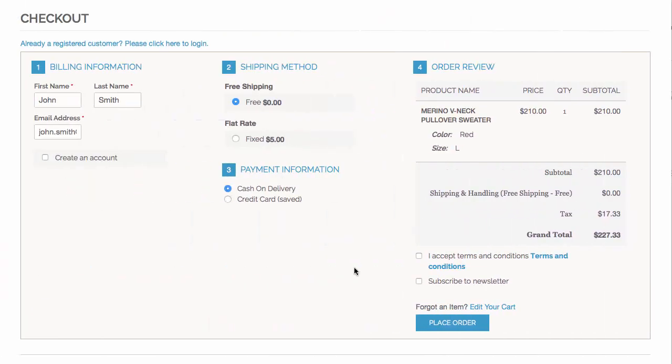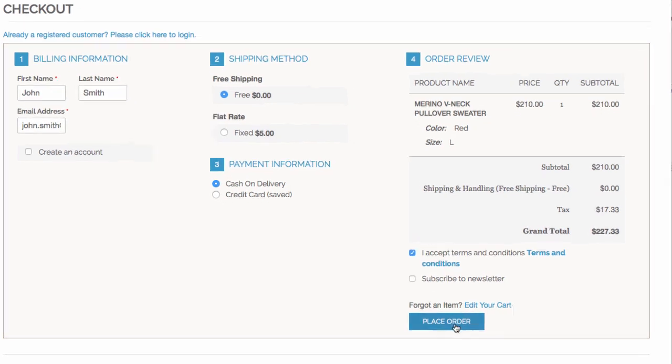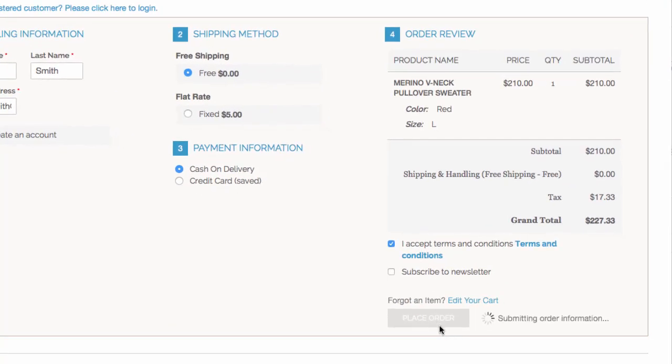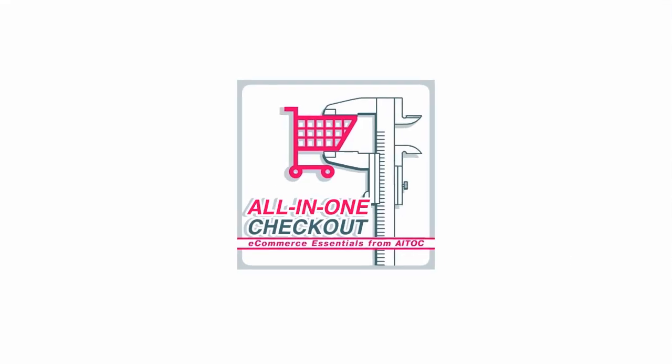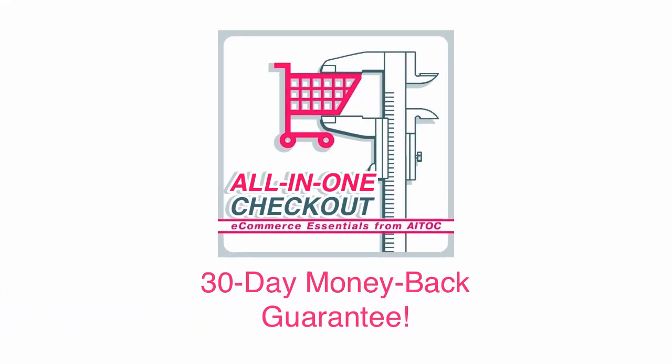Remember, the fewer fields your checkout has, the more people are likely to complete it. But, still not convinced? Get all in one checkout today, with a 30 day money back guarantee.